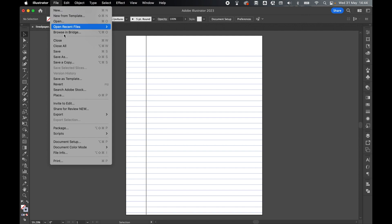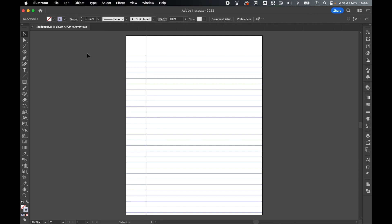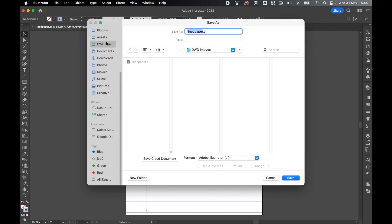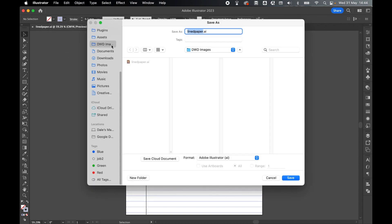Save the document. Now that my line paper is complete, I'm going to export as a PDF, so File, Save As, set my save destination, so I'm going to save it to my images folder.